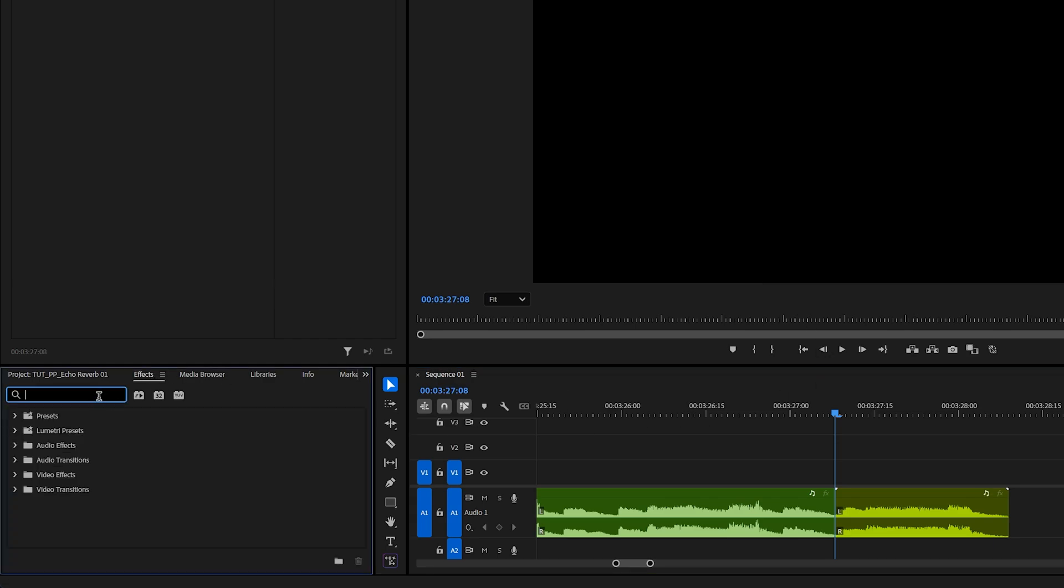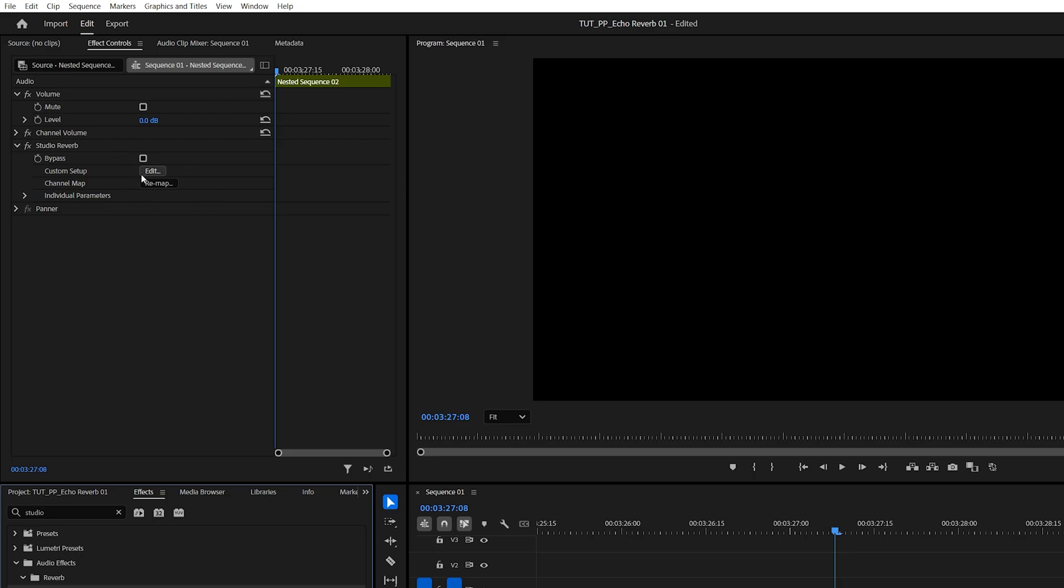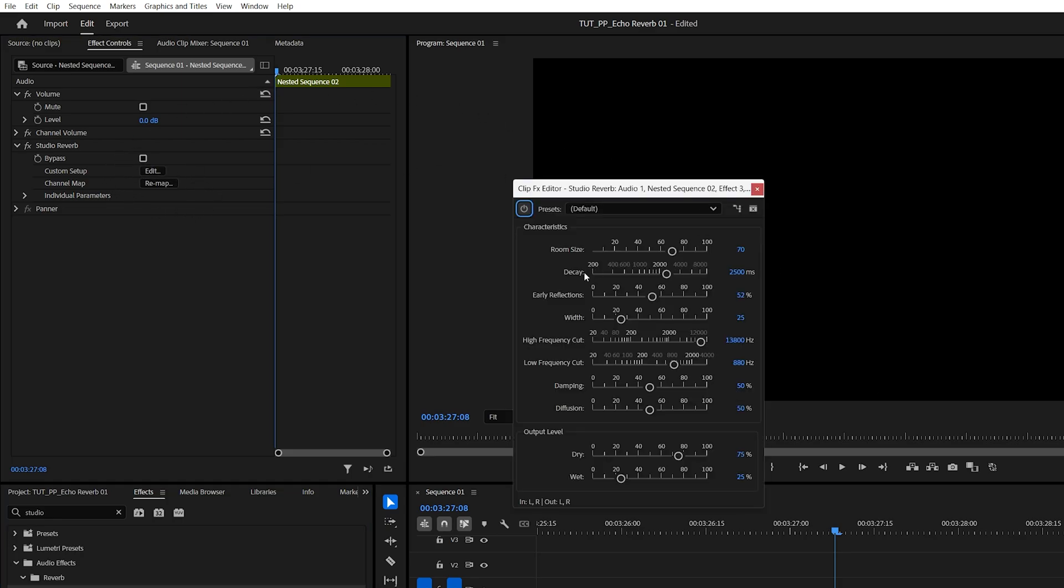Then open the effects window, search for studio reverb, and add this effect to the nested sequence. Then in effect controls under studio reverb, click on edit and increase the decay to the maximum value.